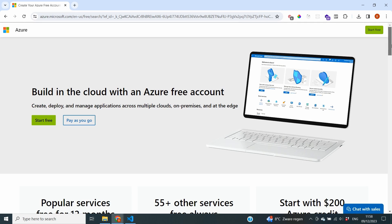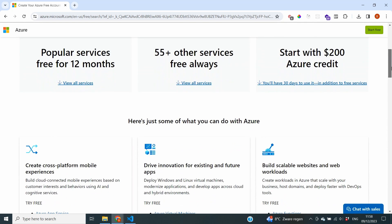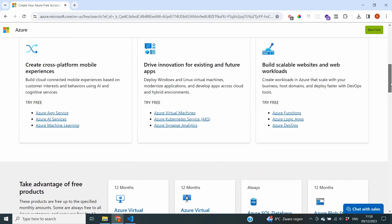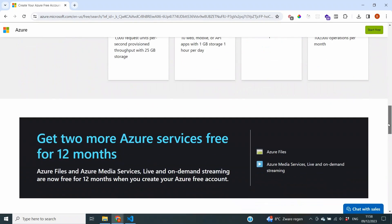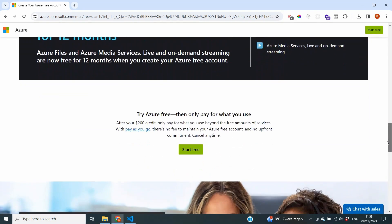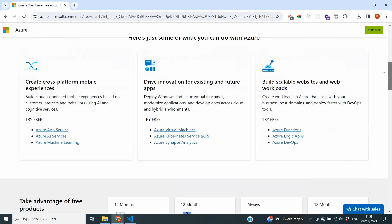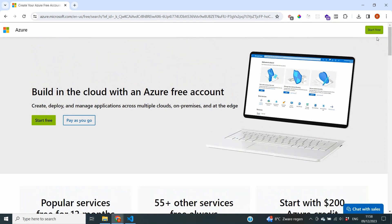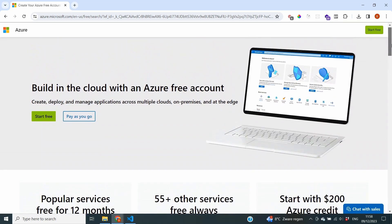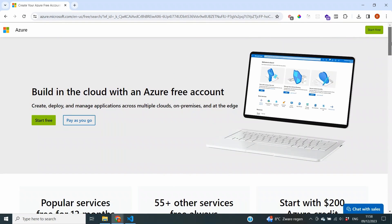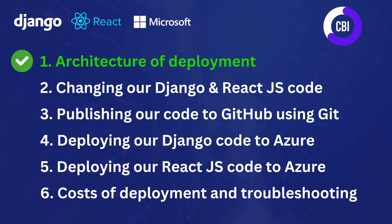Without an Azure subscription we cannot do anything on the Azure portal. You can create an Azure account for free, and by doing that you can use a bunch of free services which are always available. In addition to that you also get $200 of credit so you can play around on the portal, and that $200 is going to be completely enough for everything we are going to do in terms of deployment. The one downside is that you will need to use a credit card to create an account.